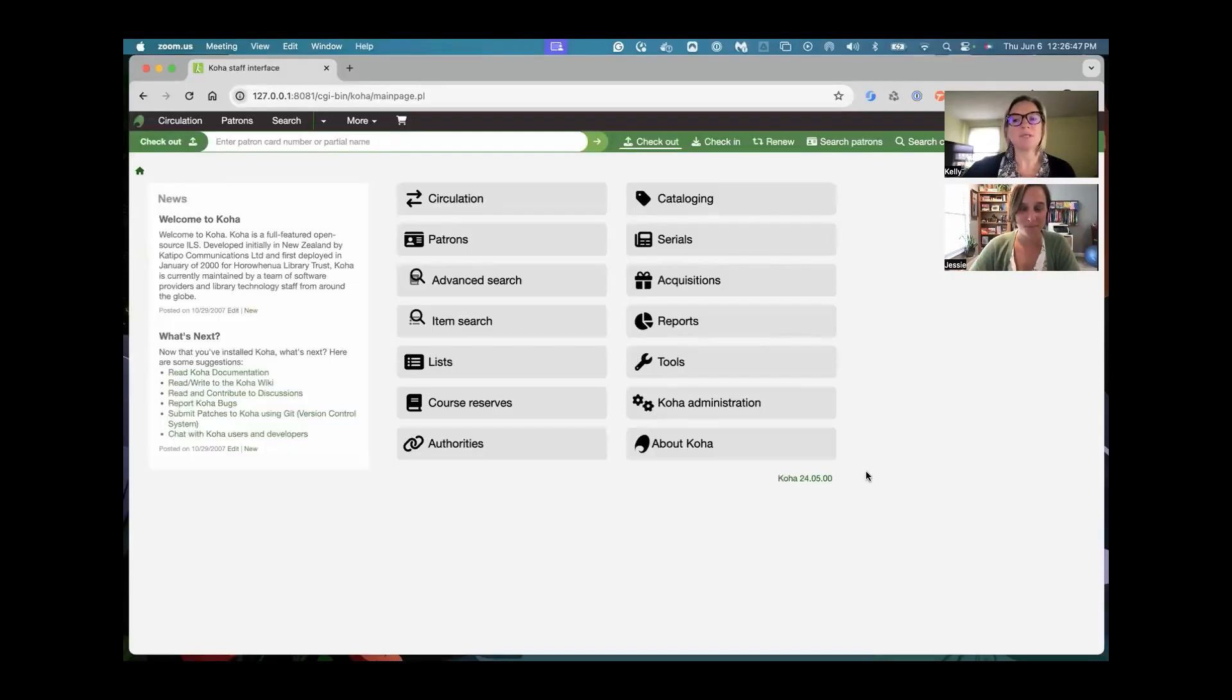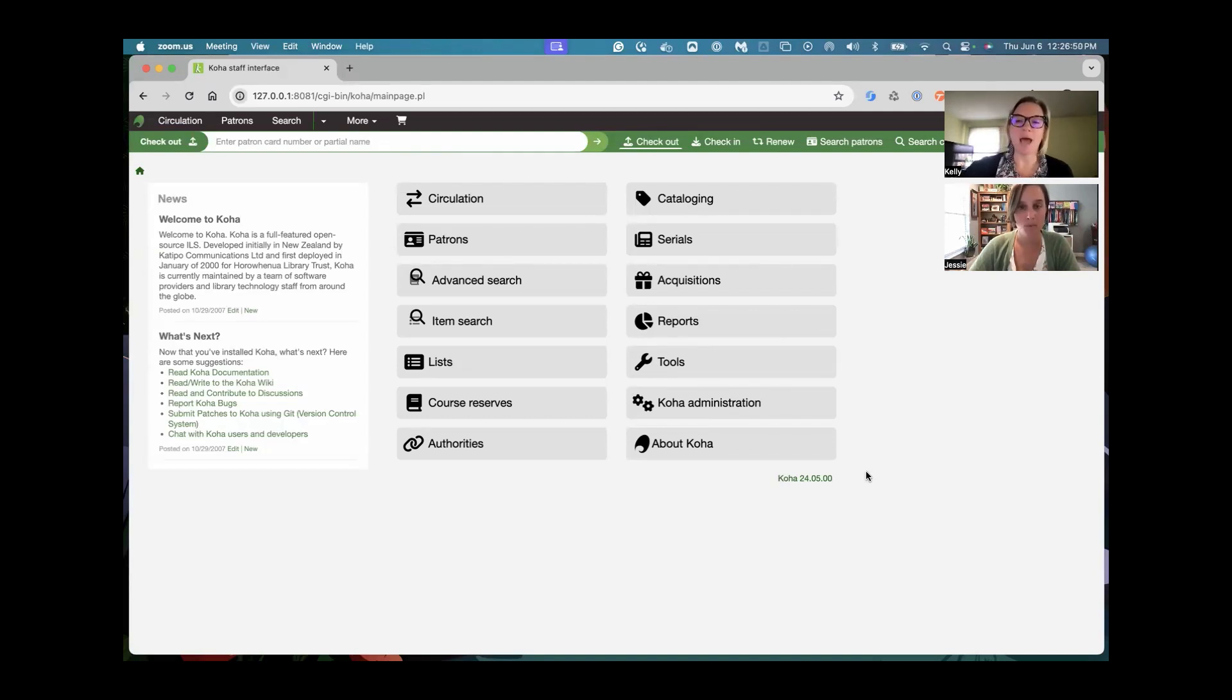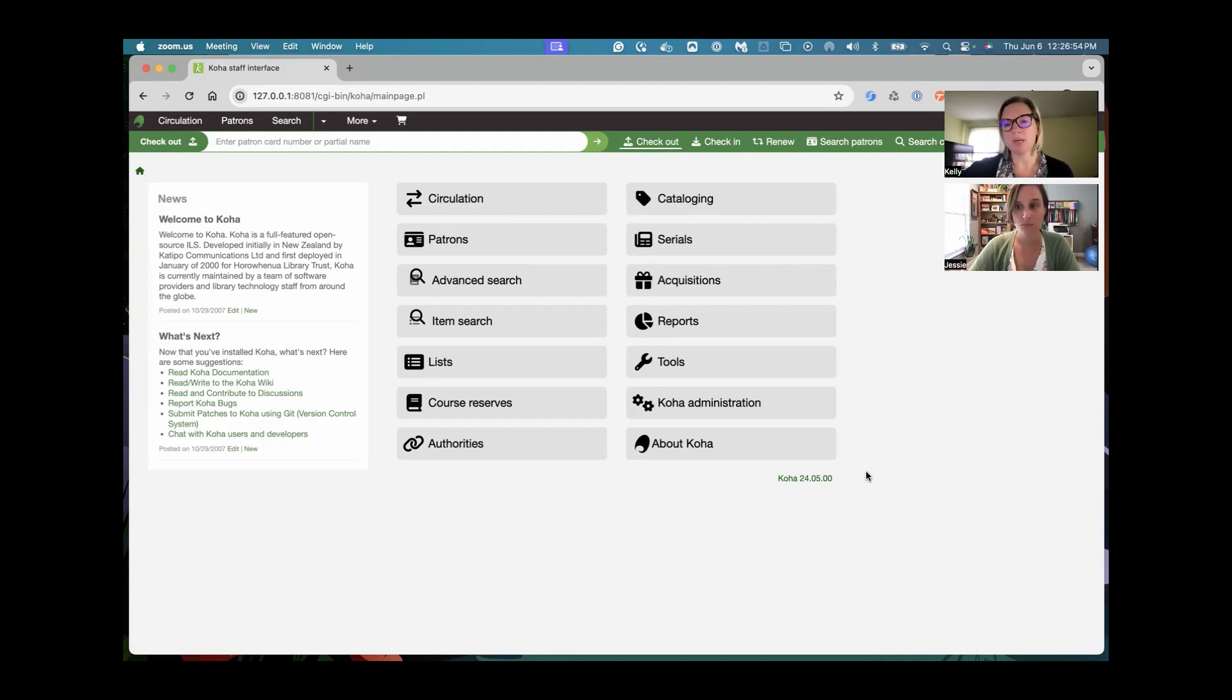There's a couple of different steps that we'll go through. First for staff, there is a permission that's called manage bookings. So for your staff to be able to work within the bookings module, they will need that permission.